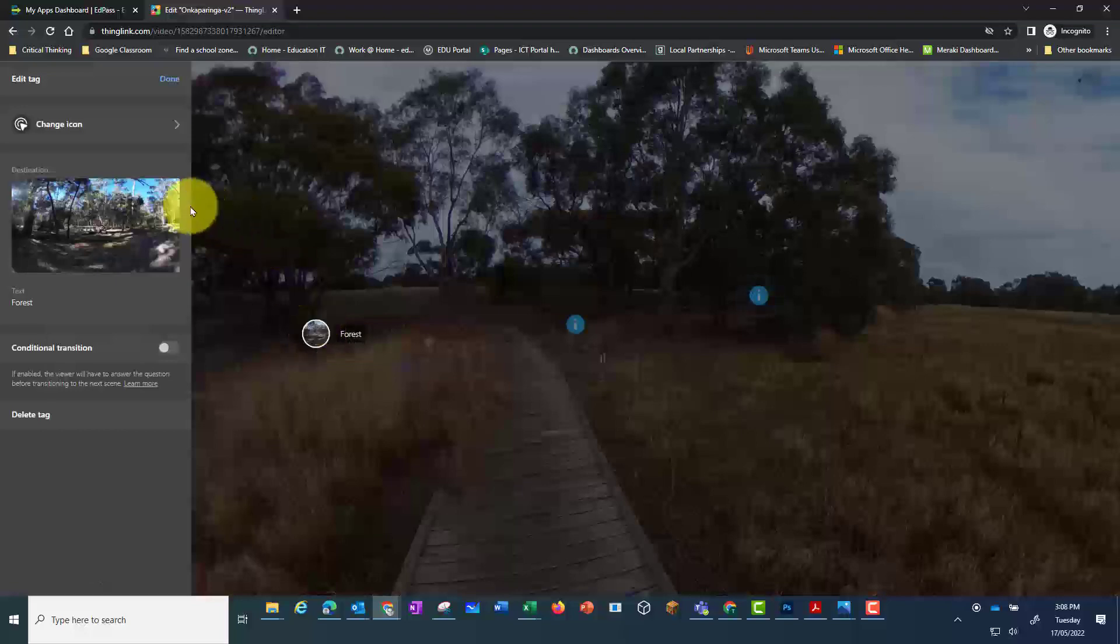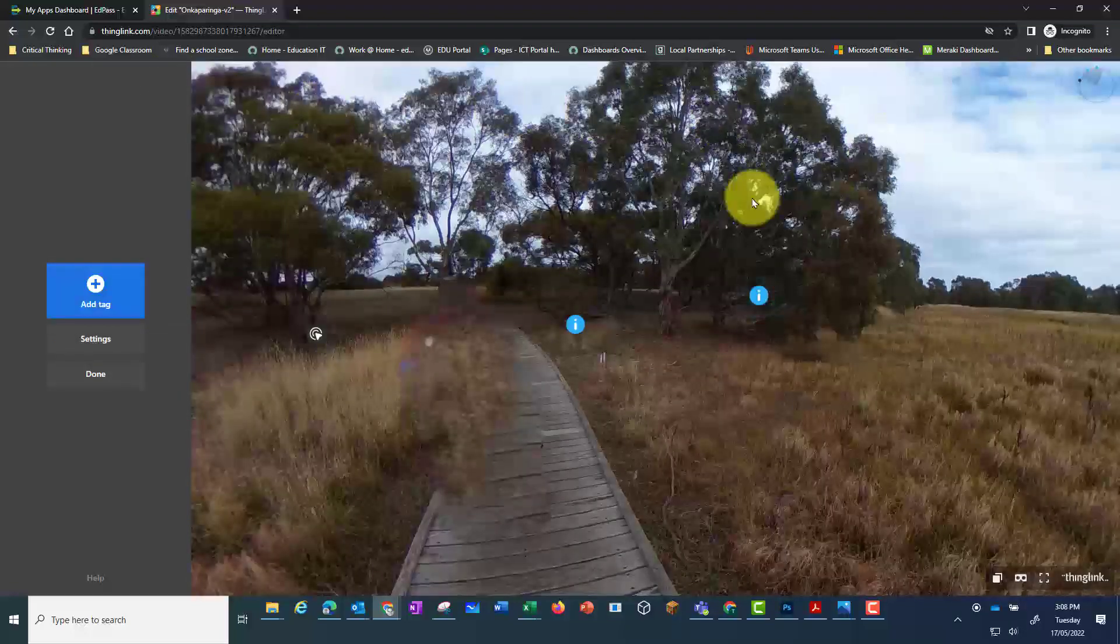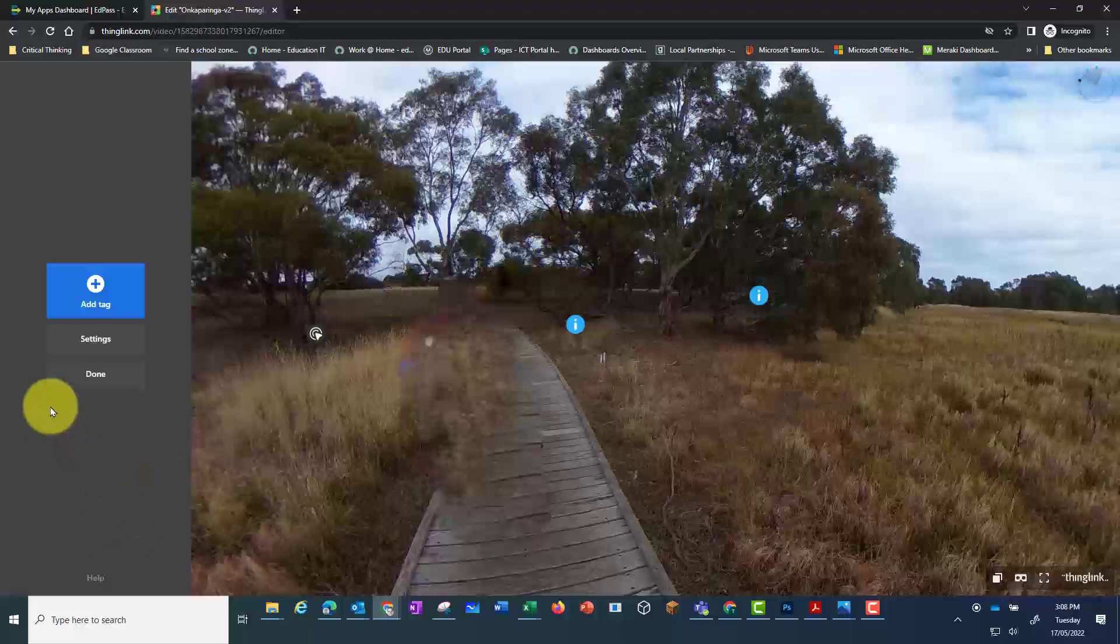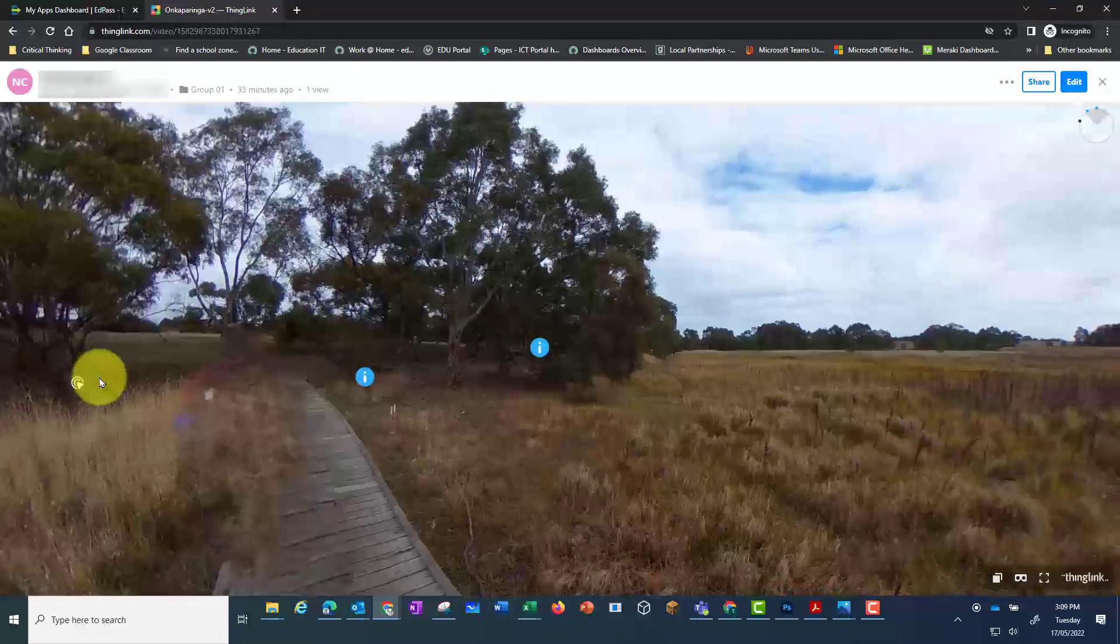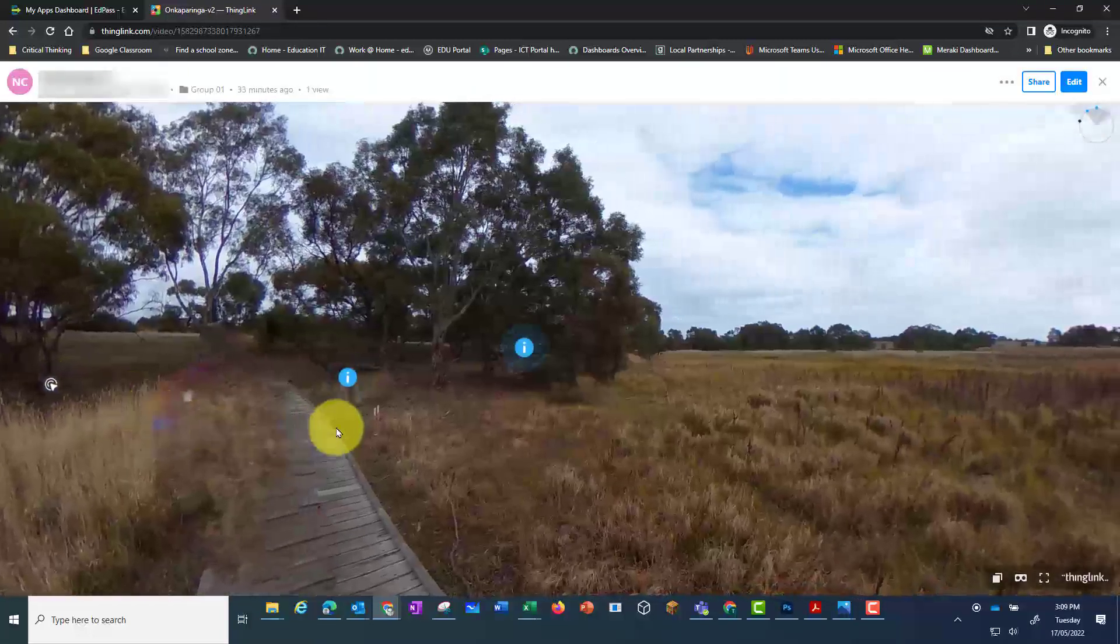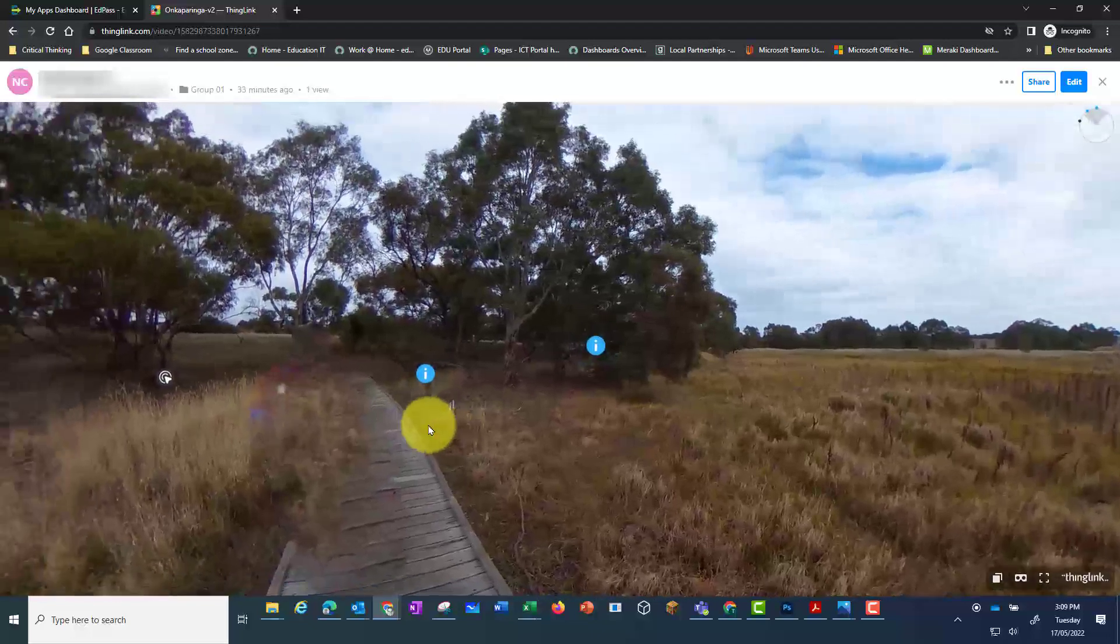When I click on this because I'm in edit mode it doesn't allow me to do anything. I've got to click on done and then I can go back in and view what it will look like.